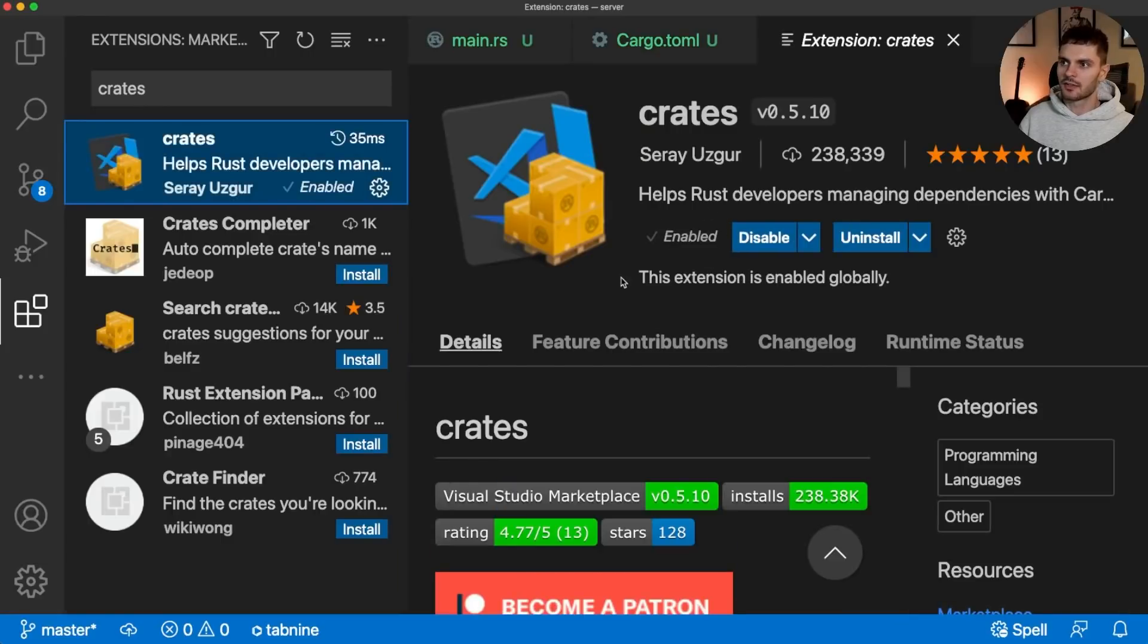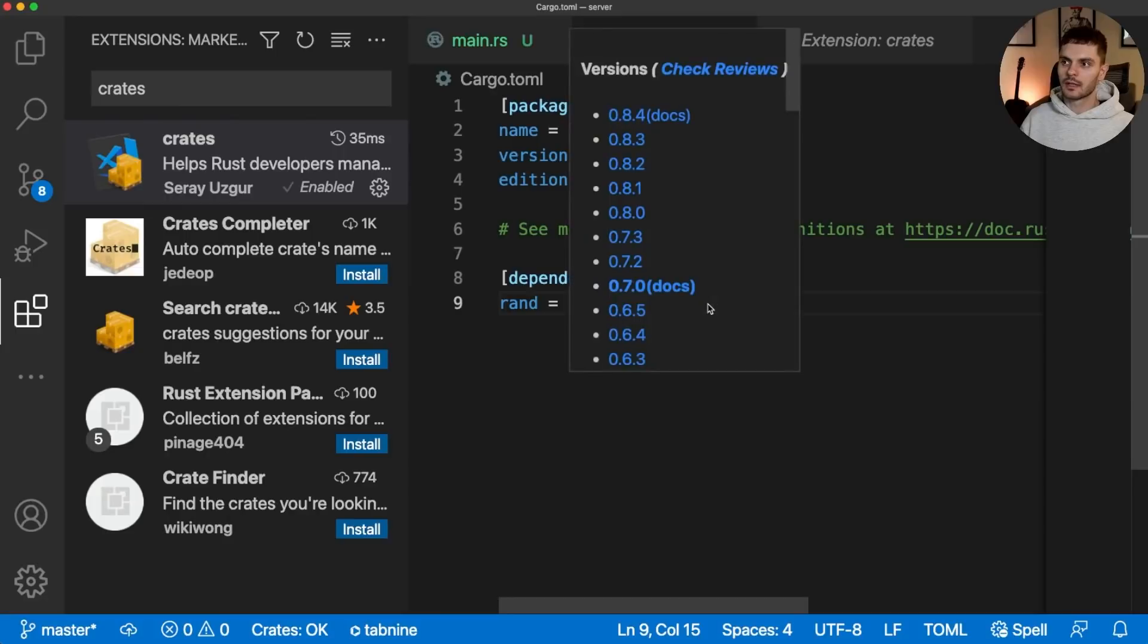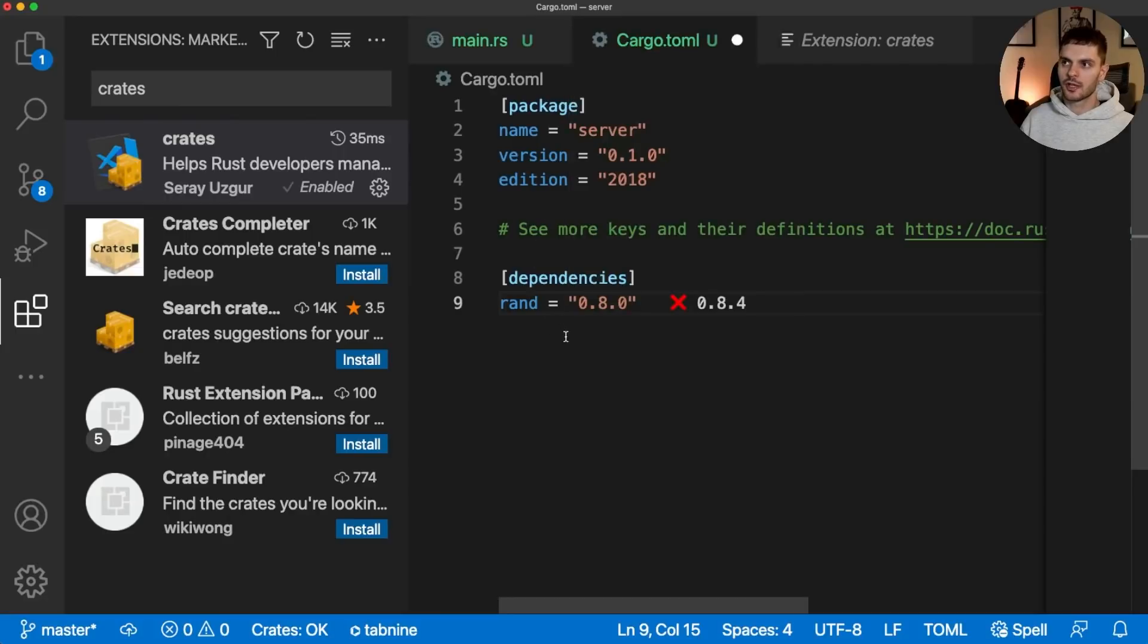In this case, I already have it installed. I just need to enable it. Then we'll go back to cargo.toml. As you can see, we now get this label indicating that our dependency is not up to date and what the latest version is. If I hover over the label, we can see a history of versions, and if I click on one, then it'll change cargo.toml to reflect that version.